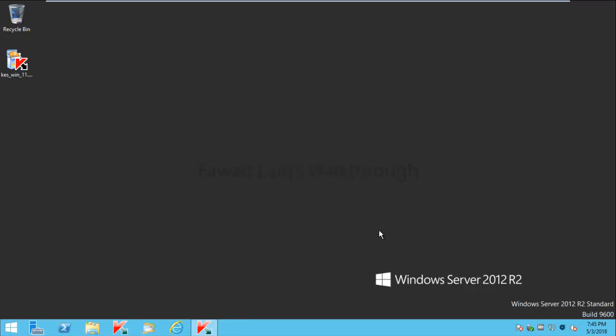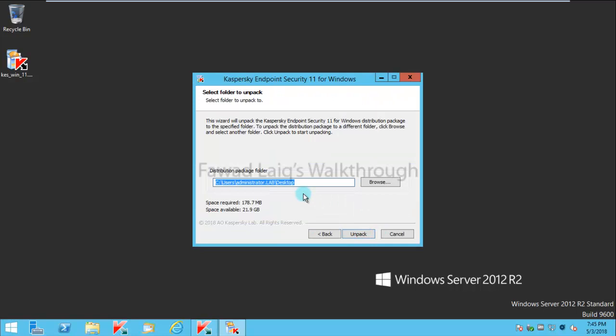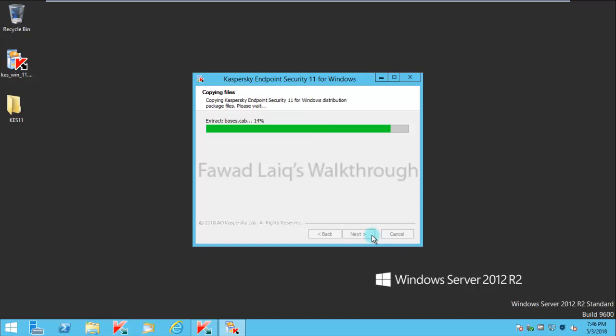The first step is to extract the files and I'm going to extract it on the desktop. I already have a video about how to upgrade Kaspersky Endpoint Security through Security Center, but some of our viewers requested that they want to see how to upgrade it to Kaspersky Endpoint Security 11. Today we are going to look at how to create the package for it and how we can push it to client machines.